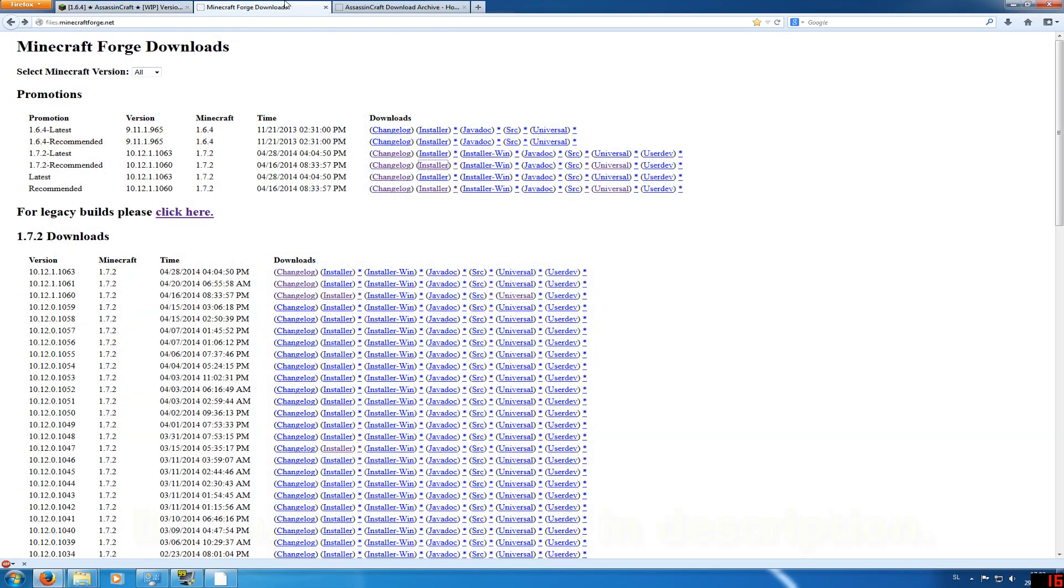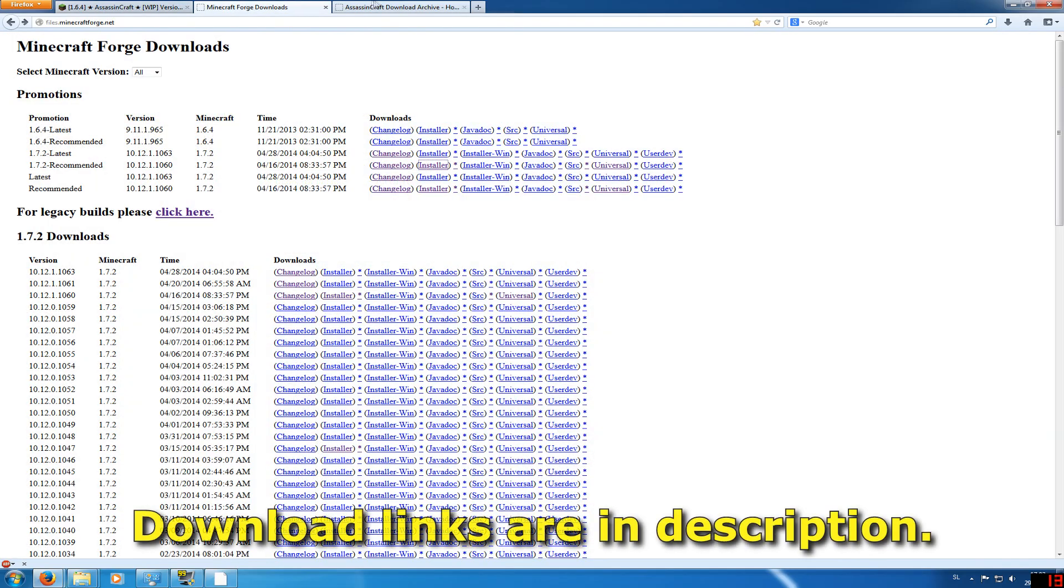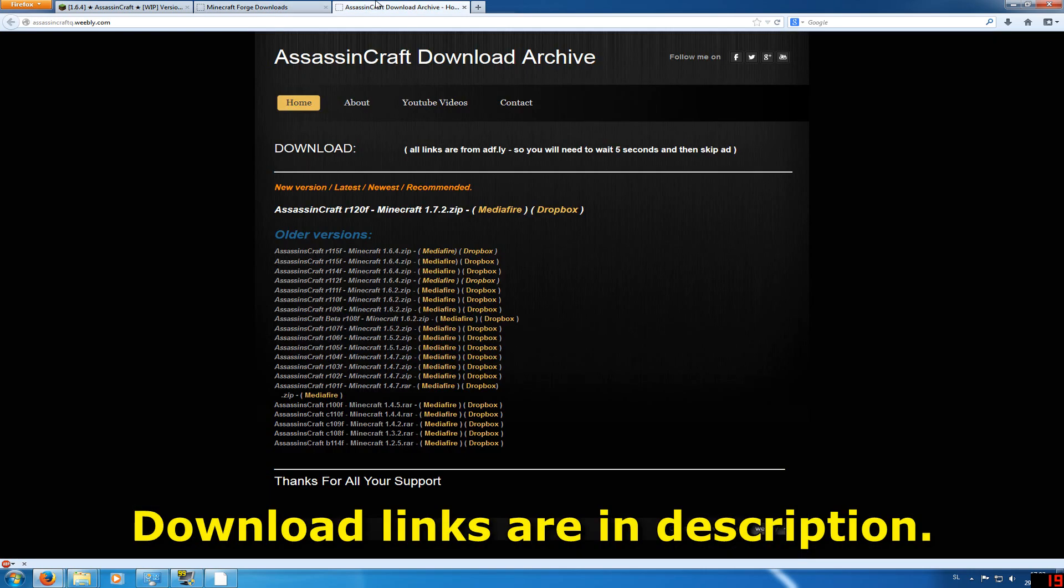First you want to download Minecraft Forge and then Assassin's Craft. Both download links will be in the description.